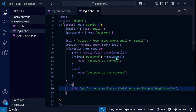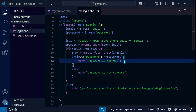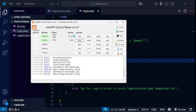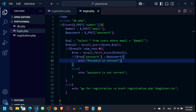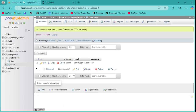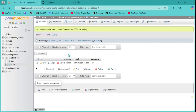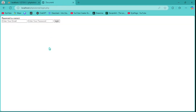Finally, entering 'yamin@gmail.com' with correct password '123' shows 'Password is correct'. This is how you connect to a database in PHP — install XAMPP, start MySQL and Apache, go to phpMyAdmin to create a database and table, then use PHP to insert and query data. I hope this was helpful — please like and subscribe for more videos.